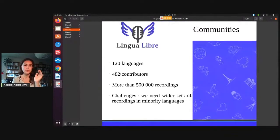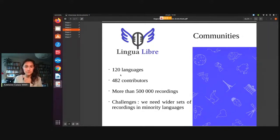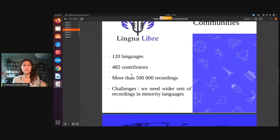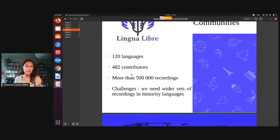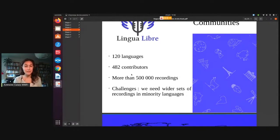To give you an outlook on how many recordings we have on Lingua Libre and the challenges we're facing: currently there are 120 languages that have at least one recording on Lingua Libre. We have about 500 contributors and more than 500,000 recordings. Considering that Lingua Libre was at 400,000 recordings in February, this means that in three or four months we've had 100,000 more, which is great. Lingua Libre is three years old.